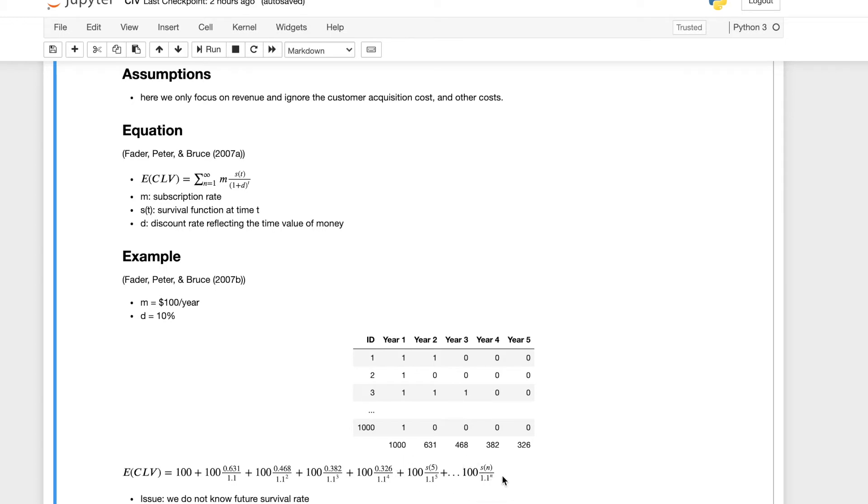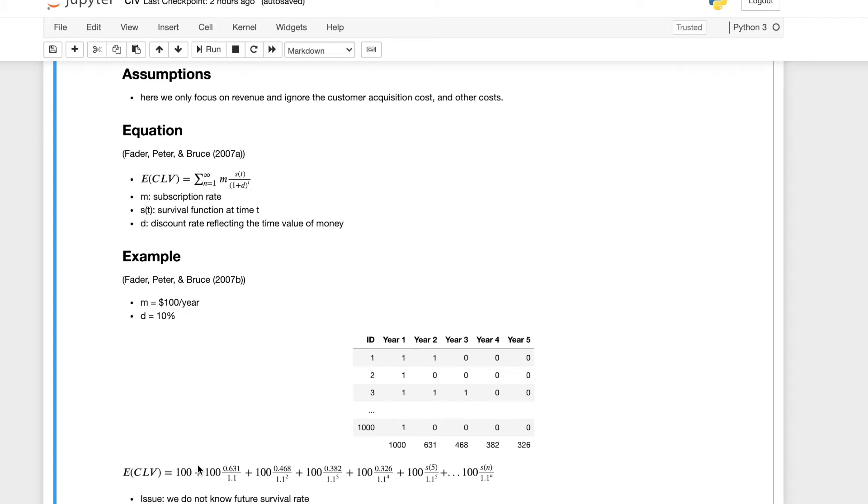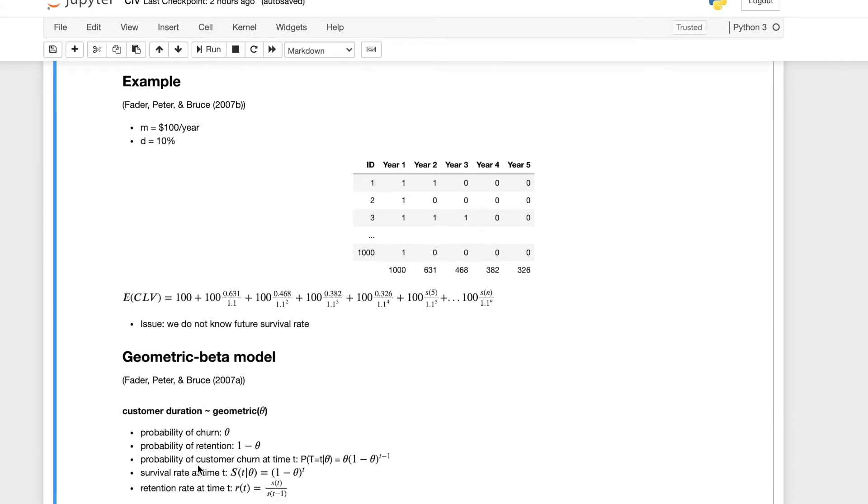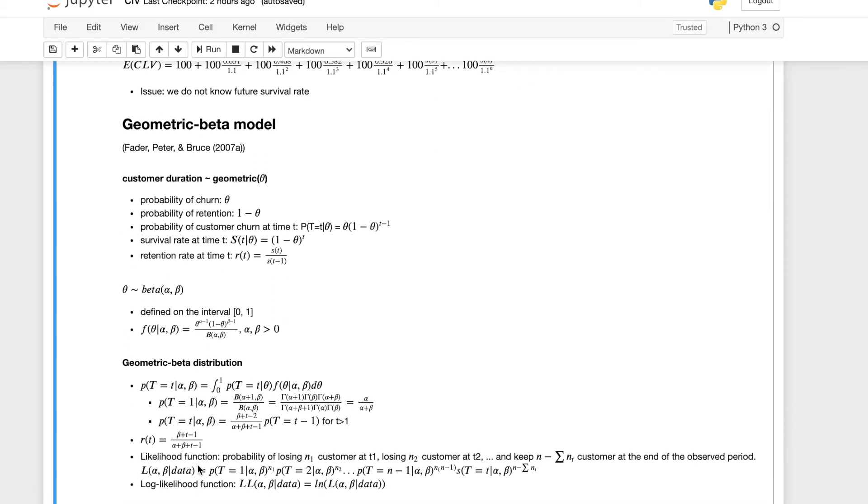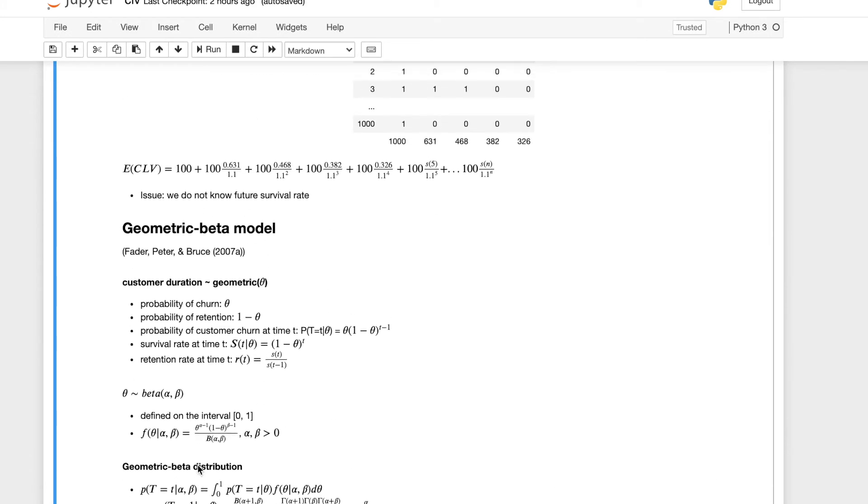And then we can do that for all five years. But note, we have to also do this calculation for the years beyond the current year. The issue is we don't really know the future survival rate, so we can't really do this calculation.